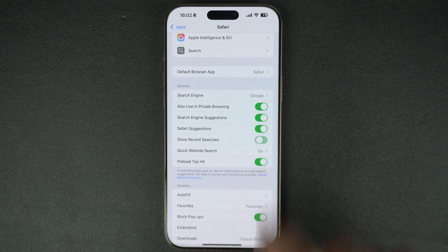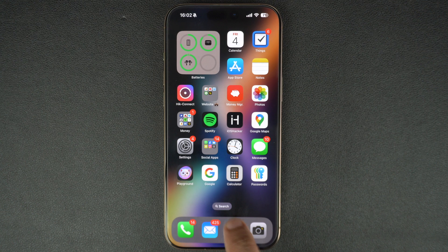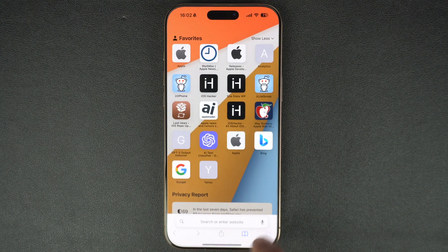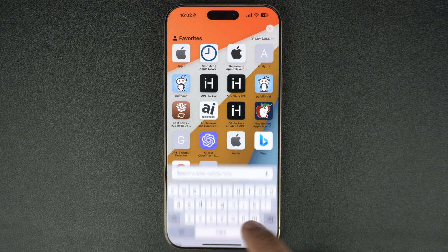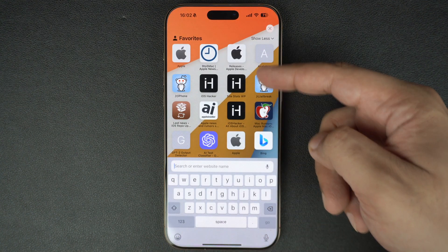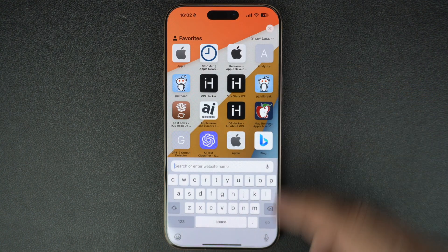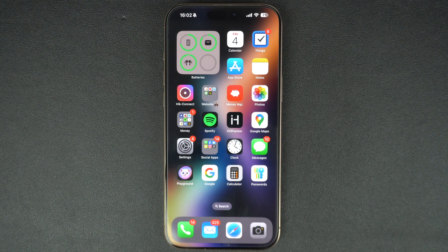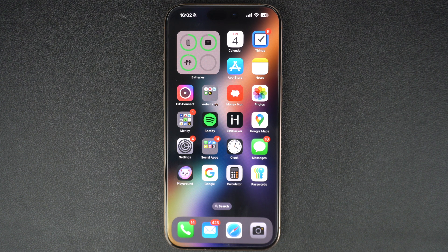As soon as you do this, this feature should get completely disabled on your iPhone and you no longer have to worry about your privacy getting breached by it. That's it. This is how you can easily disable the recent searches feature on your iPhone or iPad. While some might want to keep it on for convenience, others would disable it to improve privacy.